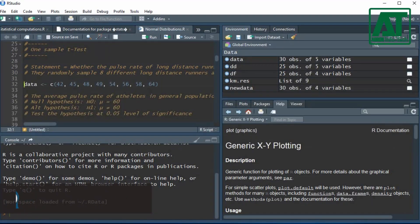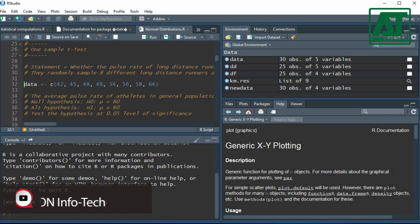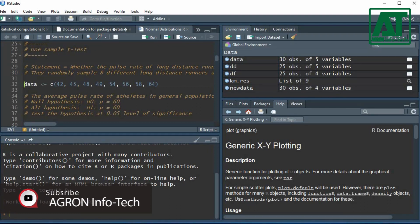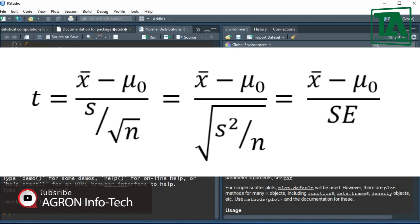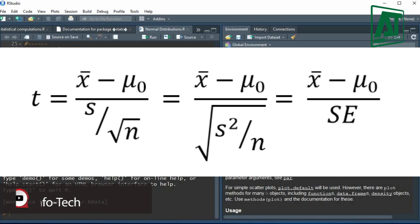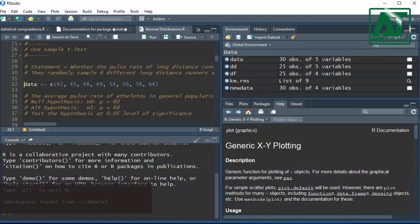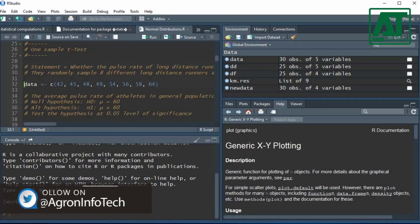To test whether the sample mean is statistically different from a population mean is called a t-test. T-test is computed by the given equation. Let's perform this analysis in RStudio.